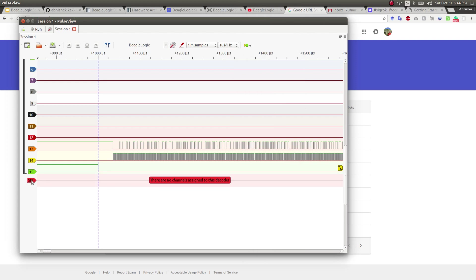Now we need to define the channel names for the SPI protocol decoder. So this is the CS, this is the clock and this is the MOSI line.